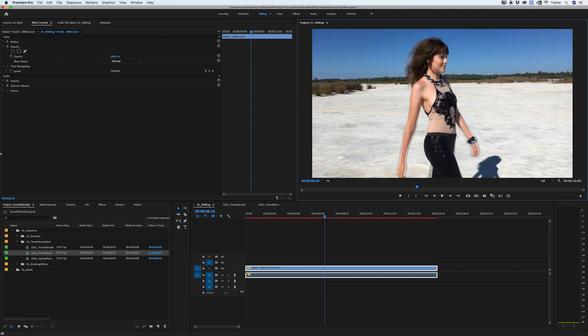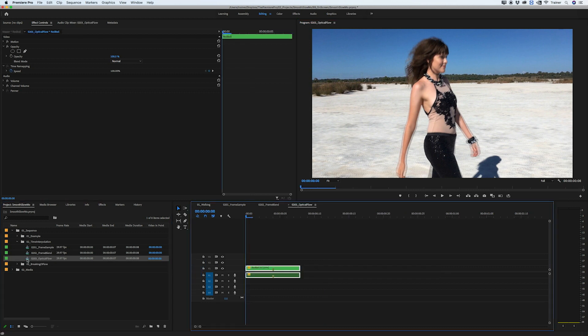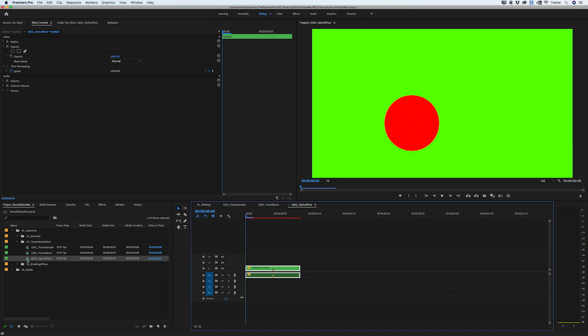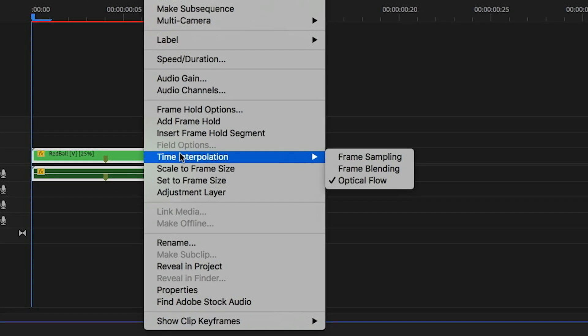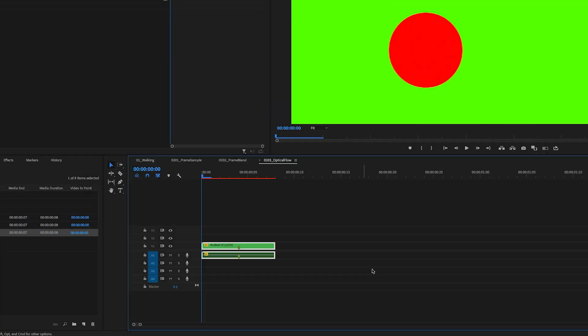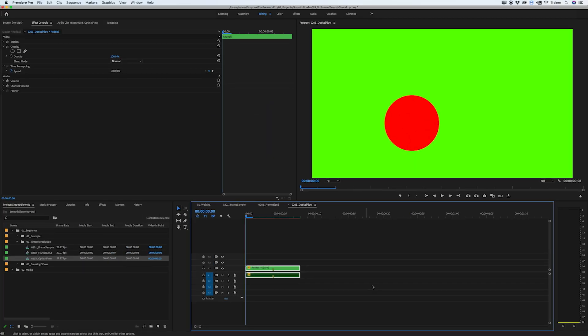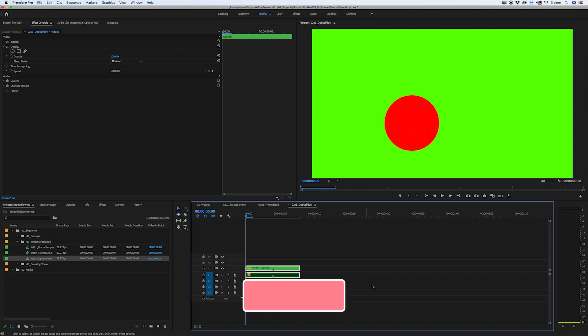The last interpolation option is probably the most interesting and that's optical flow. I have the exact same two-frame animation and I've set the time interpolation to optical flow. What this does is rather than duplicating frames, it tracks the motion of every pixel from one frame to the next and then tries to guess the missing frames between those two frames to create slow motion. One thing about optical flow is you will need to render in order to see the effects.